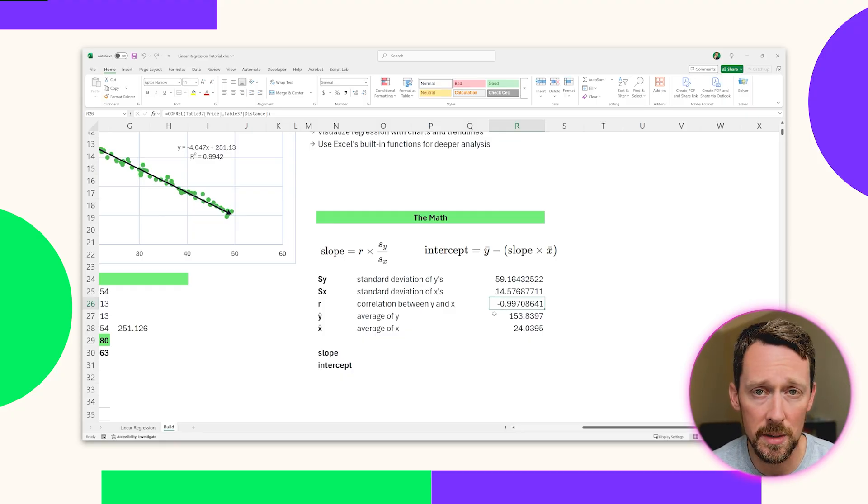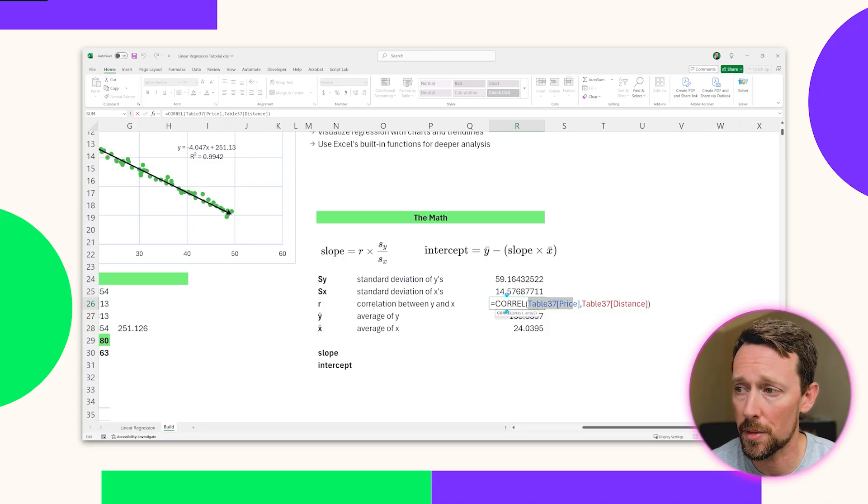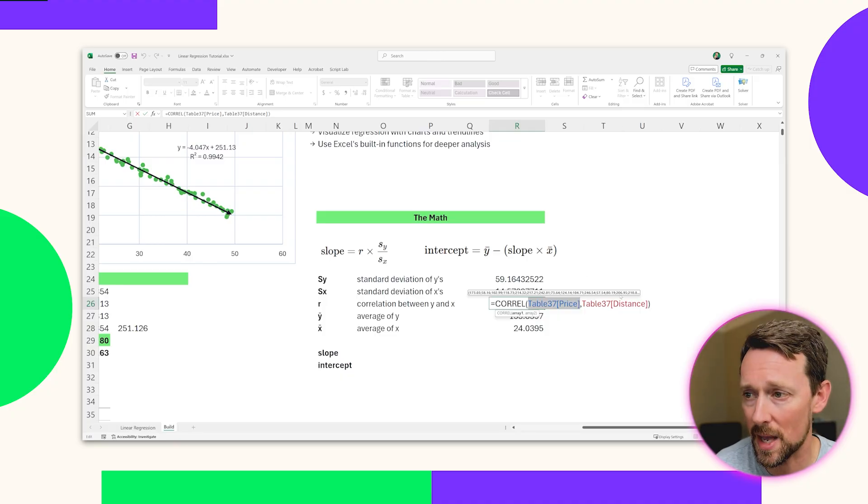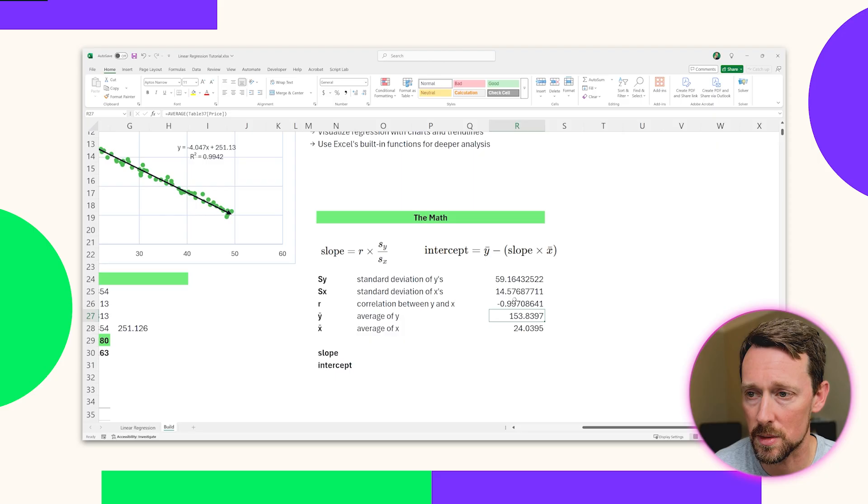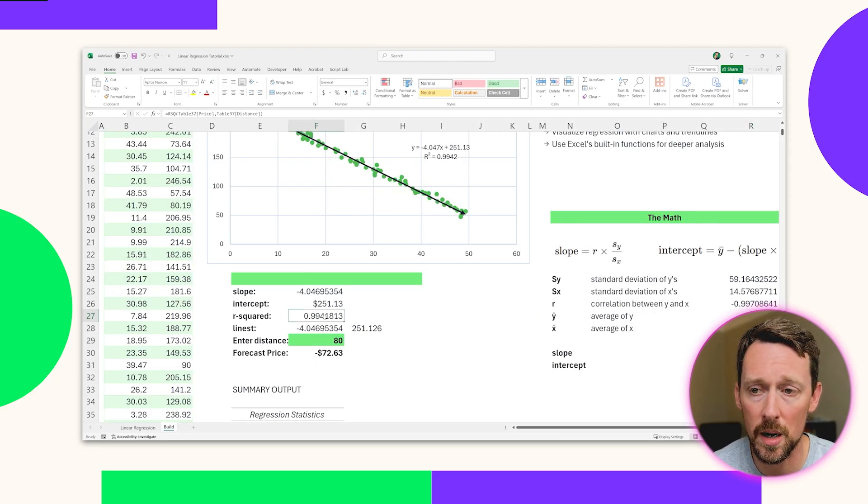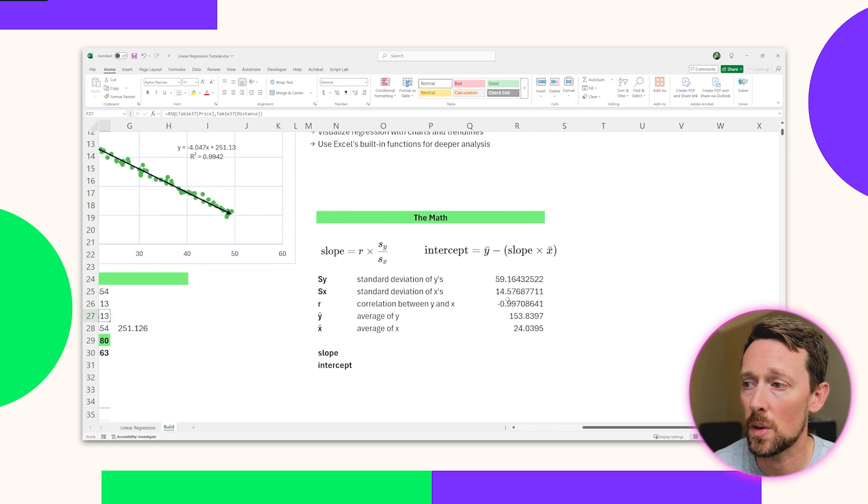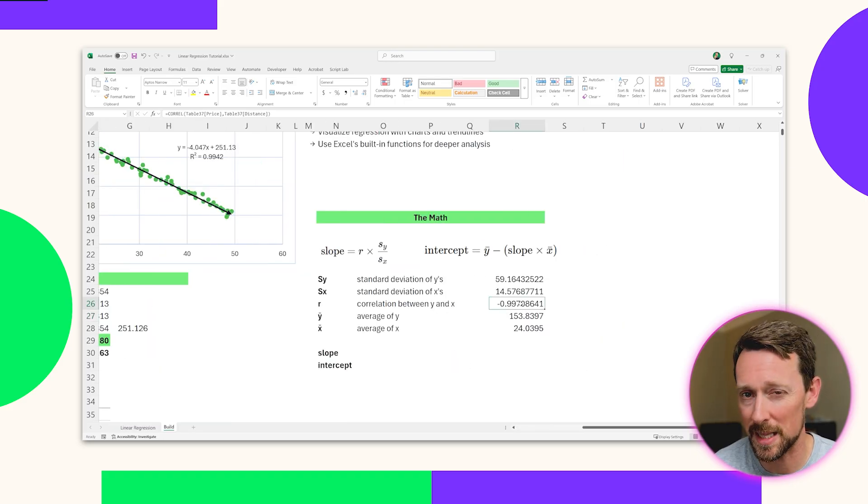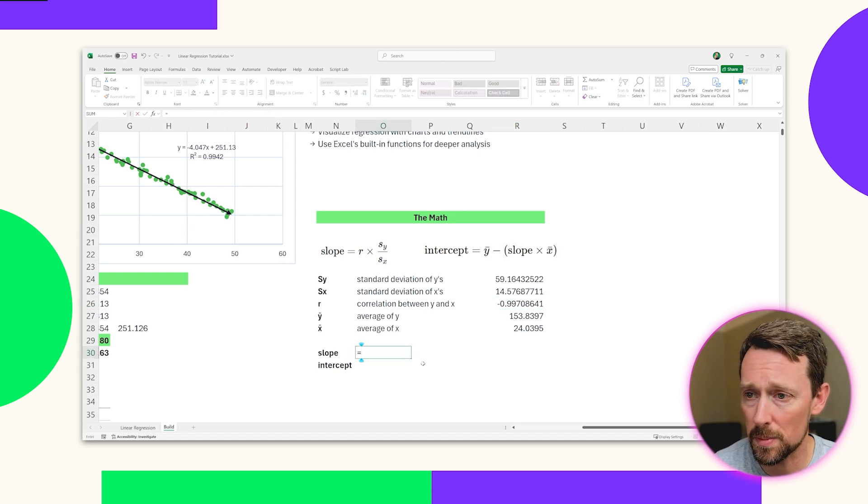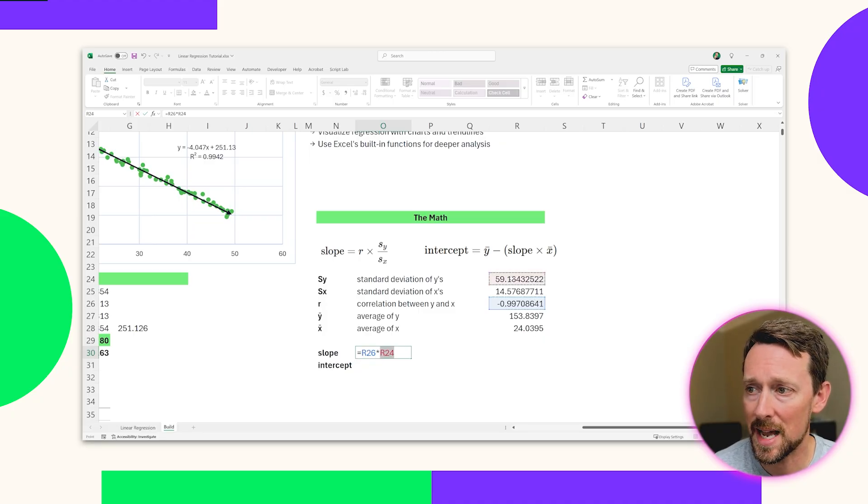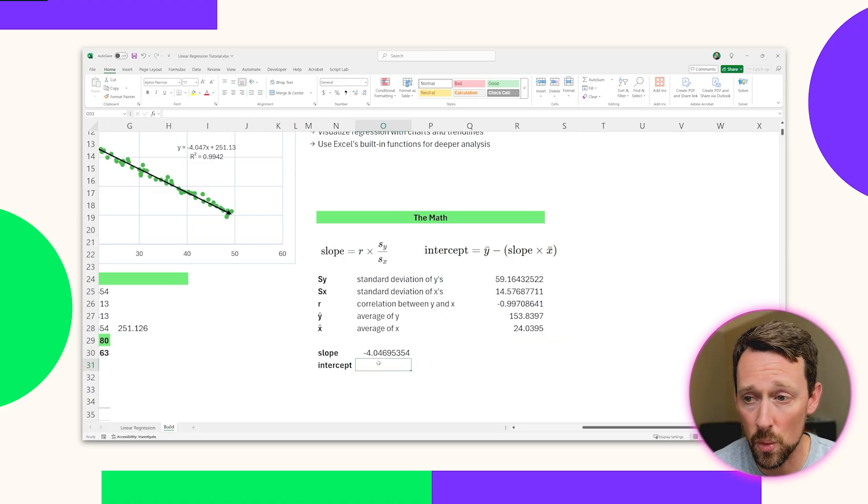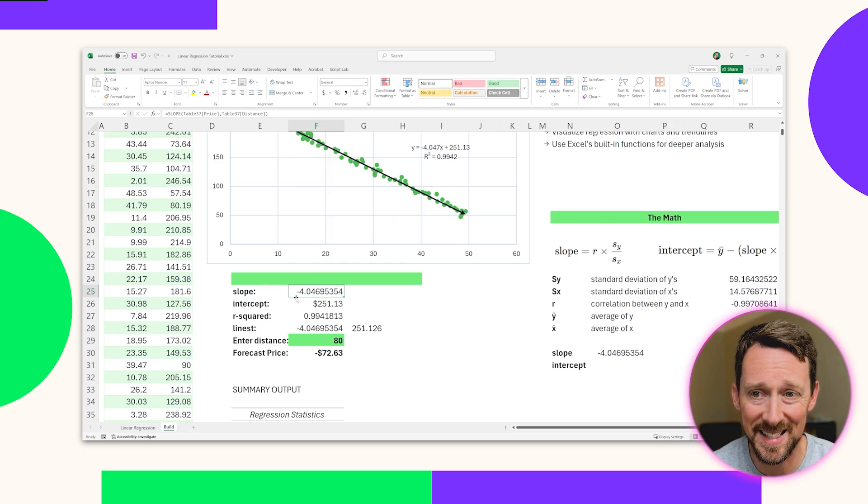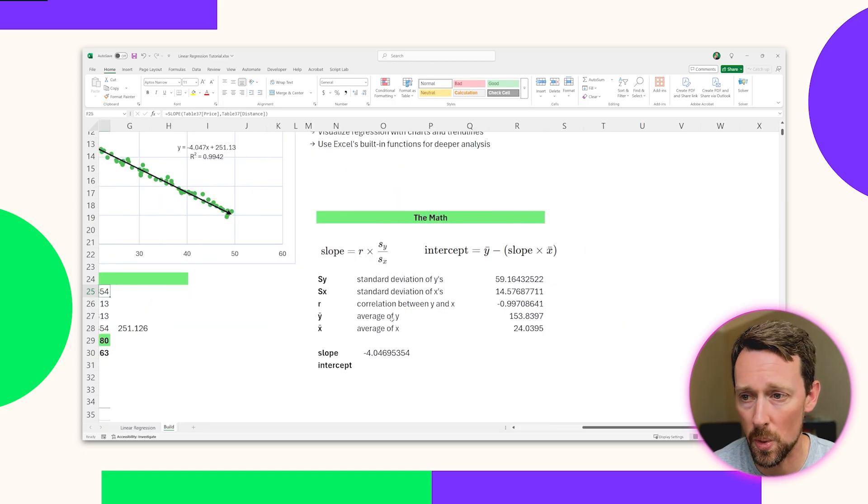Then for the correlation, R, we have another formula, CORREL, short for correlation. We're going to throw into that two arrays, the first one being our Y values, the second one being our X values, and it's going to give us this negative .99 correlation between the two. Remember over here, we had R squared, which is a positive number, because when you square a number, it's positive. And so we needed just the correlation value so that we can get that negative slope from it. And now all we do to get the slope is plug in values. So we've got our R value, and then we multiply that times the standard deviation of the Ys divided by the standard deviation of the Xs, and we get negative 4.0469534, which, as you can see, is the same thing we got when we simply used our slope equation.